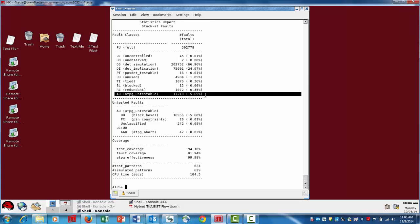What we've done is added an additional panel of information in the statistics report, which is a breakdown of the untested faults. In the case of ATPG untestables — which is typically the category you really want to delve into because it represents the largest chunk of untested faults — we've added some categorization to break down the AU category into something more meaningful.